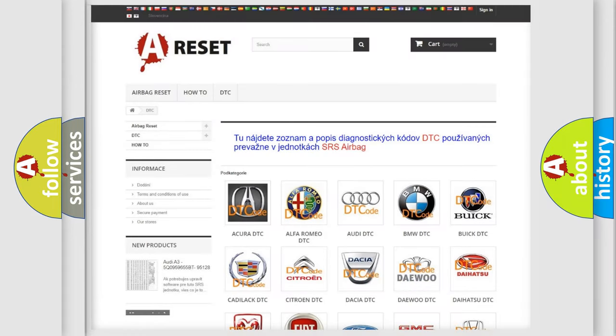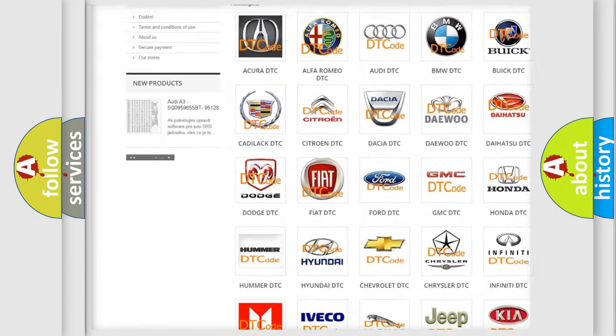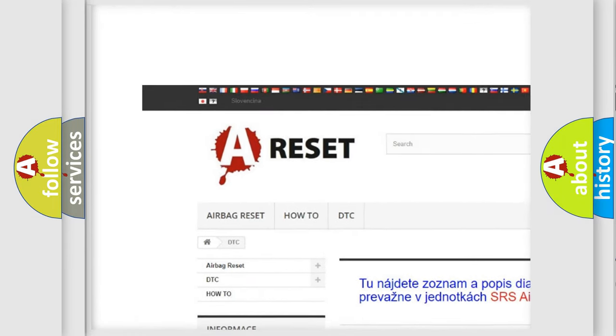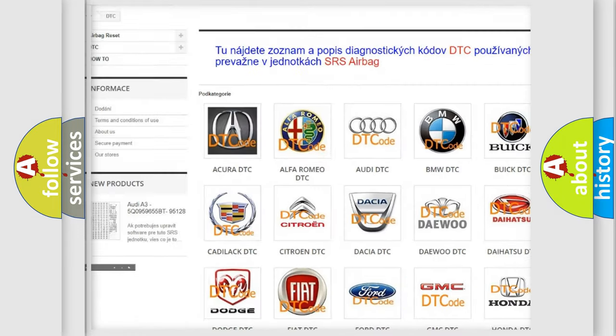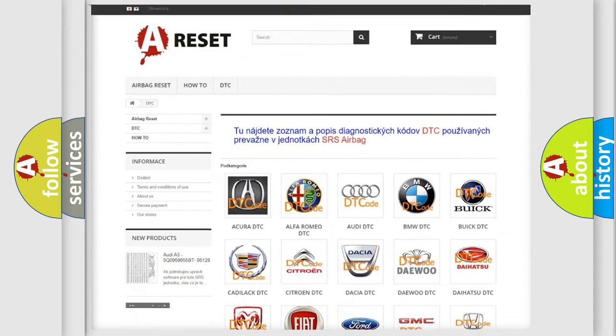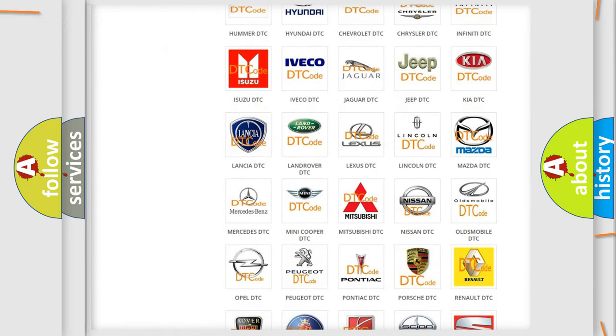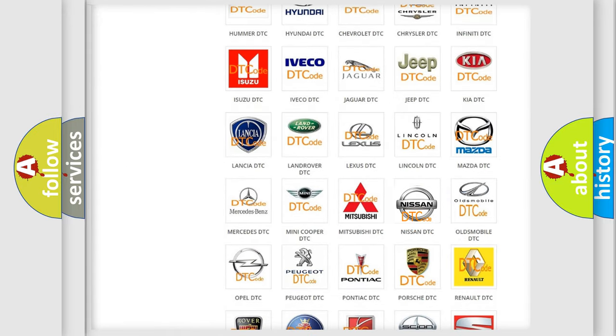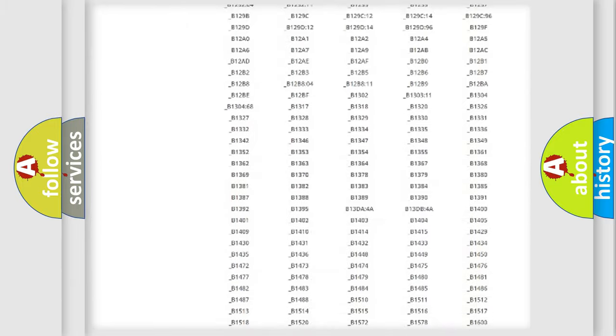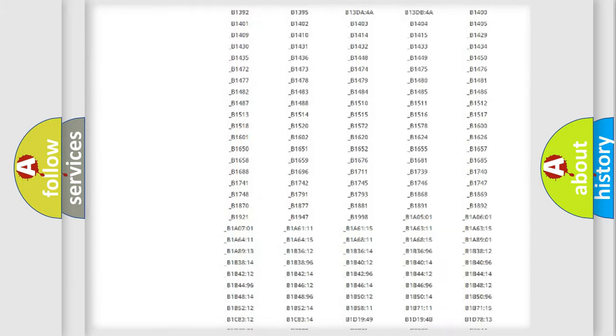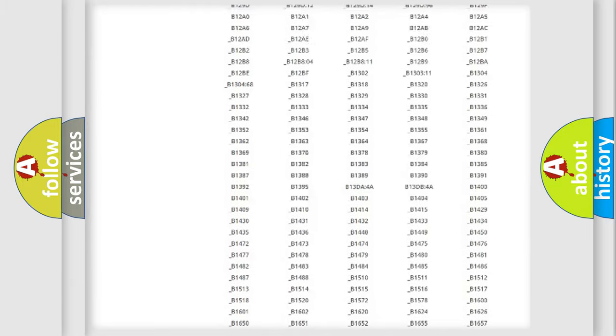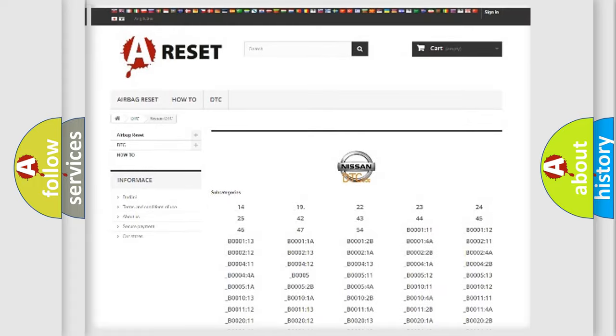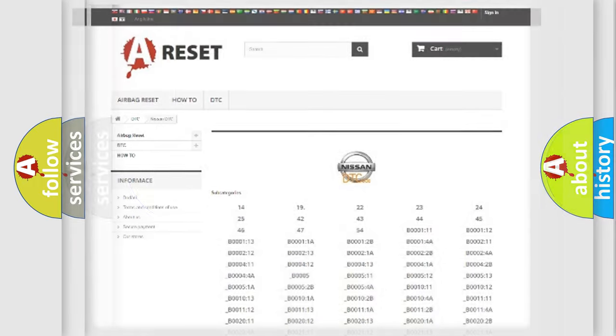Our website airbagreset.sk produces useful videos for you. You do not have to go through the OBD2 protocol anymore to know how to troubleshoot any car breakdown. You will find all the diagnostic codes that can be diagnosed in Nissan vehicles, also many other useful things.